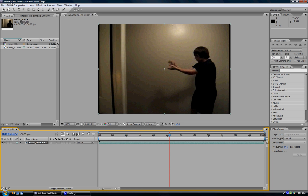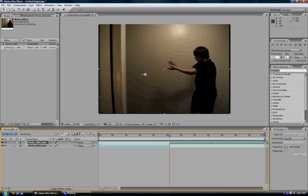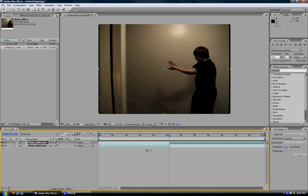You have to go up to Edit, once you've got your keyframe that you want to have your lightning. Edit, Split Layer, or Control-Shift-D on your keyboard. And as you can see down here, your movie is split into two layers.